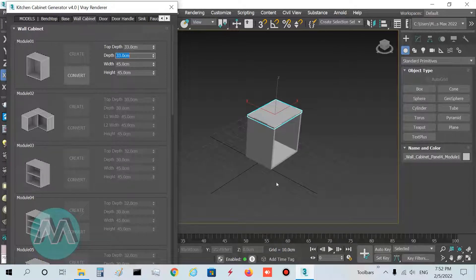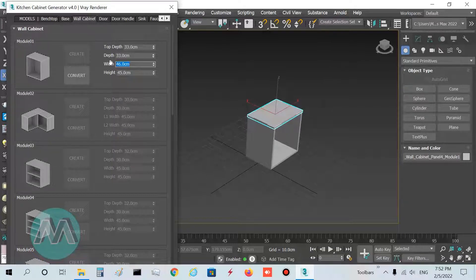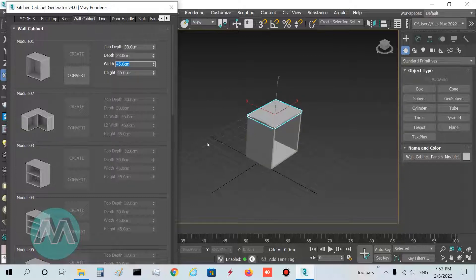Width determines the width of the wall cabinets, so I can increase or decrease it — I set it to 45. And height determines the height of the wall cabinets. Depending on our system, we can set it to 70, 80, or 90. I want to set it to 90.